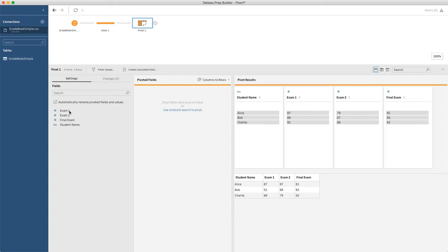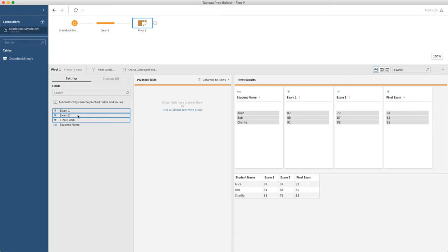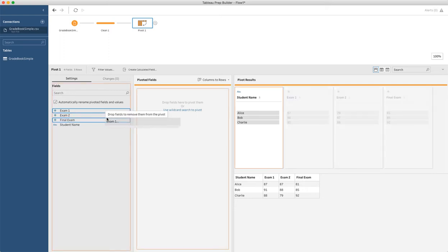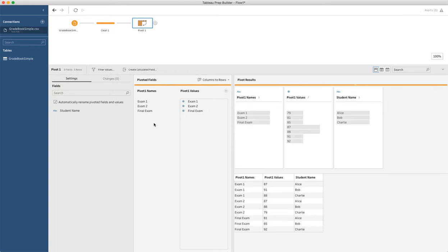So what we're going to do is we're going to grab these three columns - exam one, exam two, and final exam. I'm going to select them all at one time by doing a shift click. We grab those, we slide them over to the pivoted fields, and we see that the result is this new data set where we've got three observations per student.